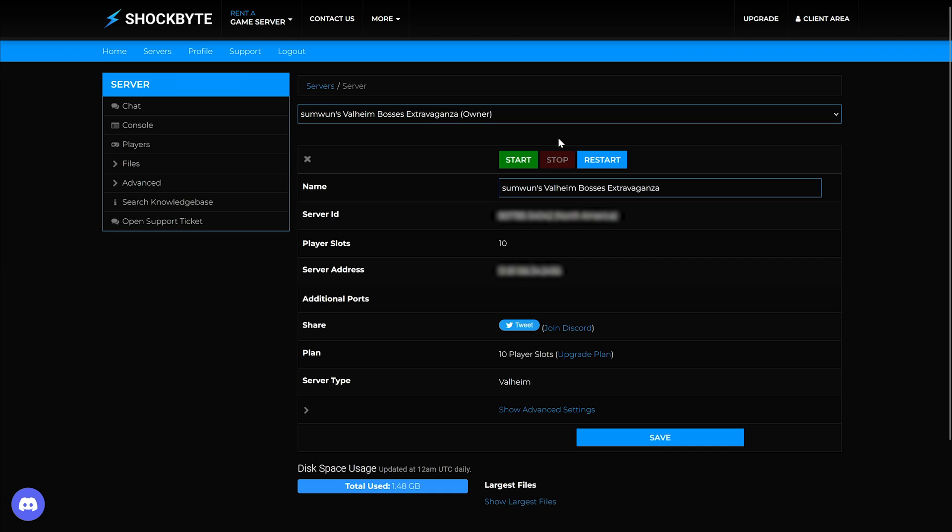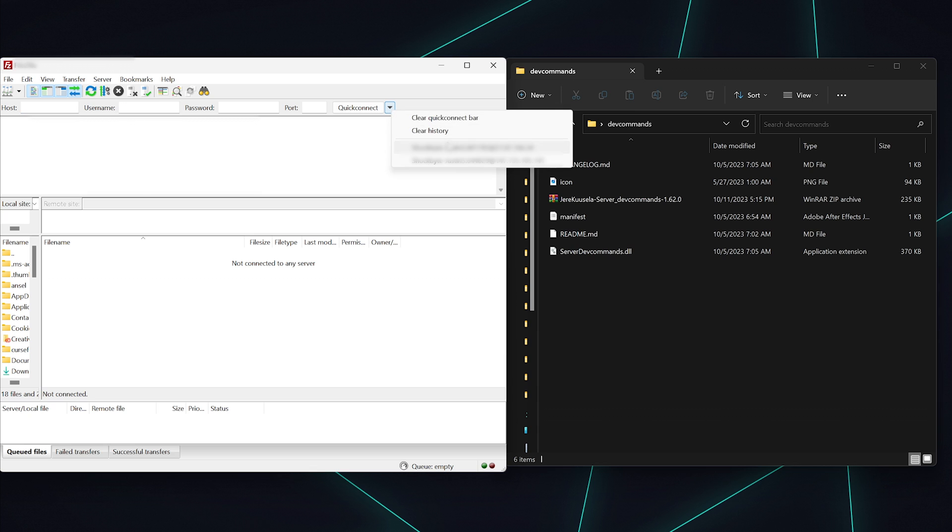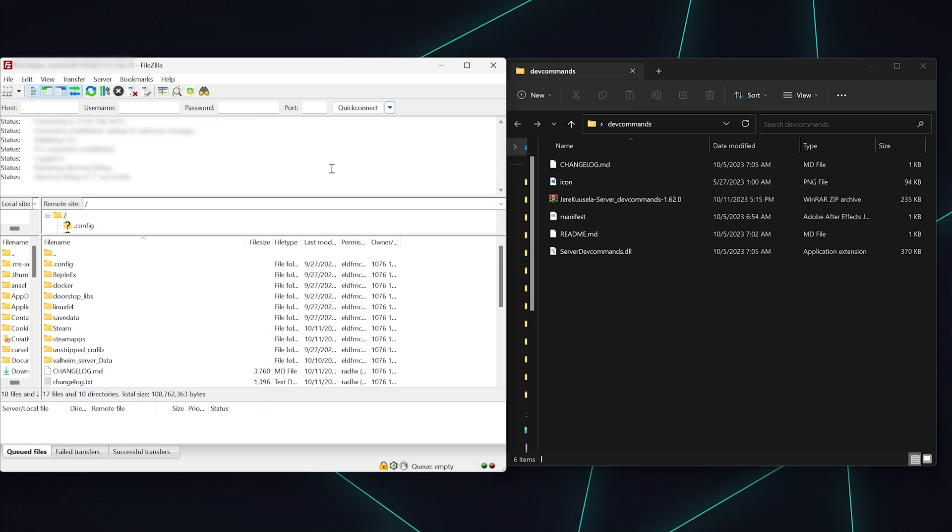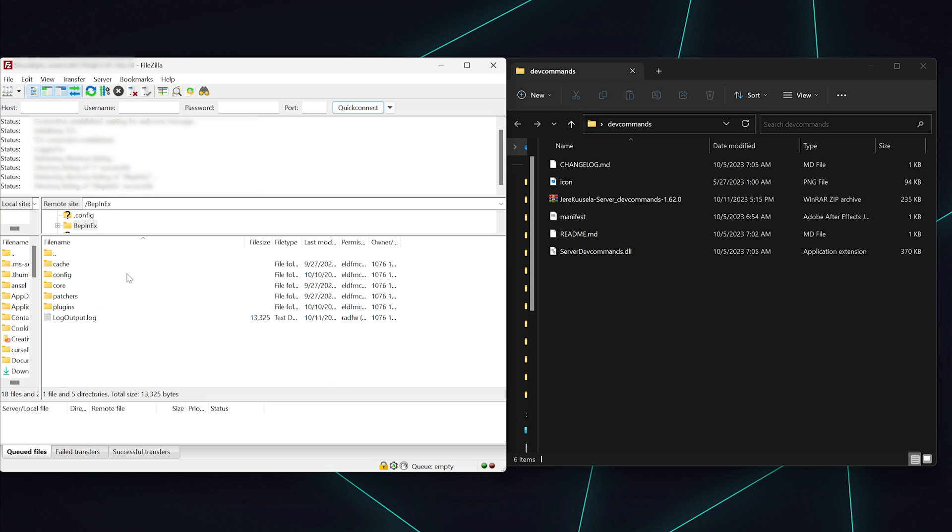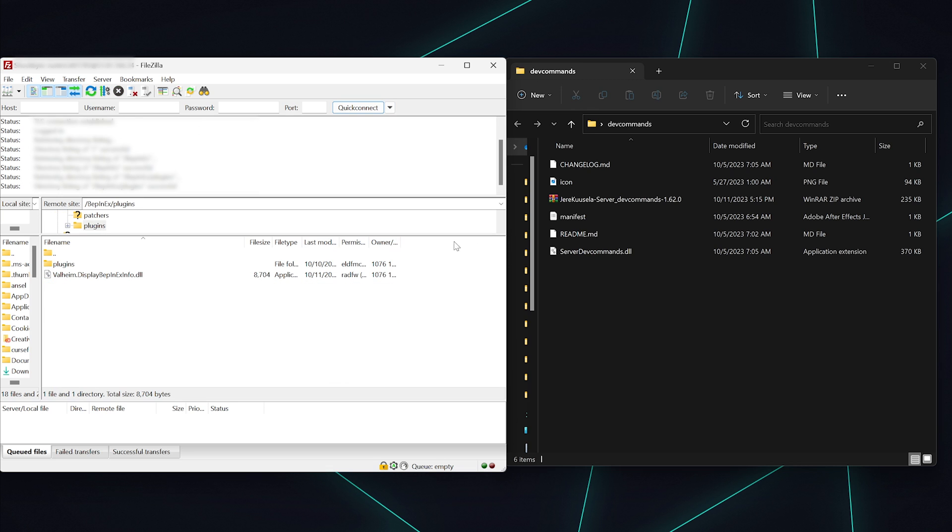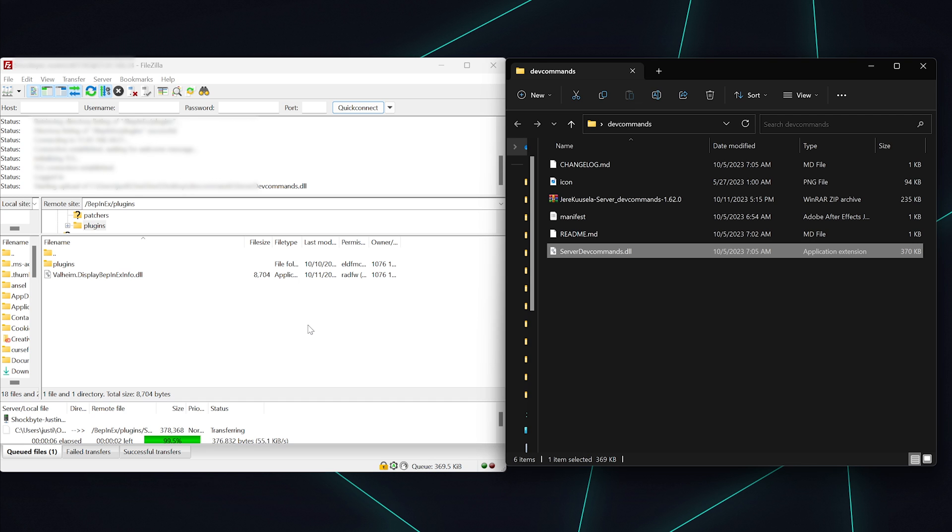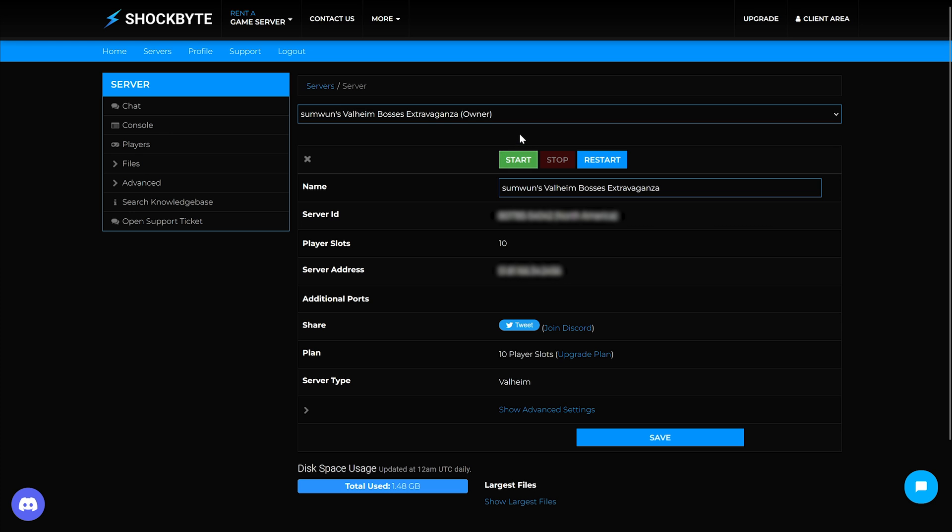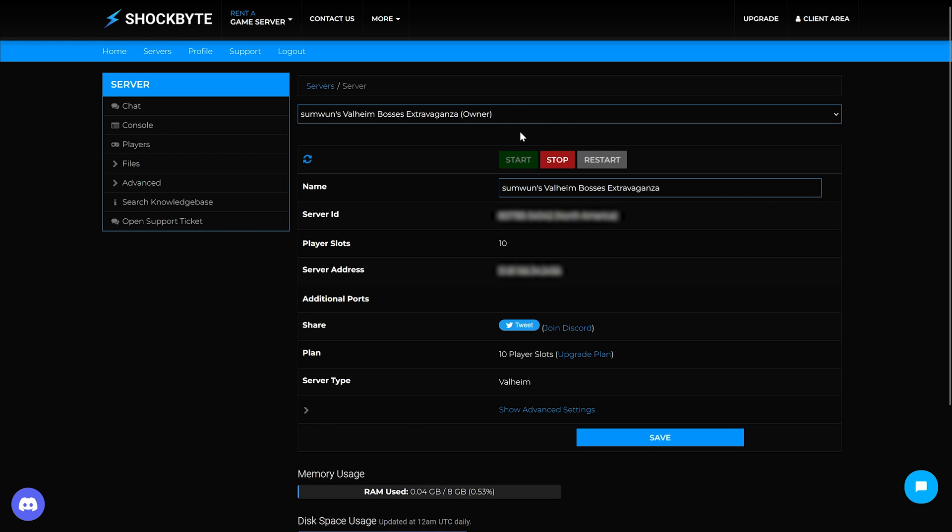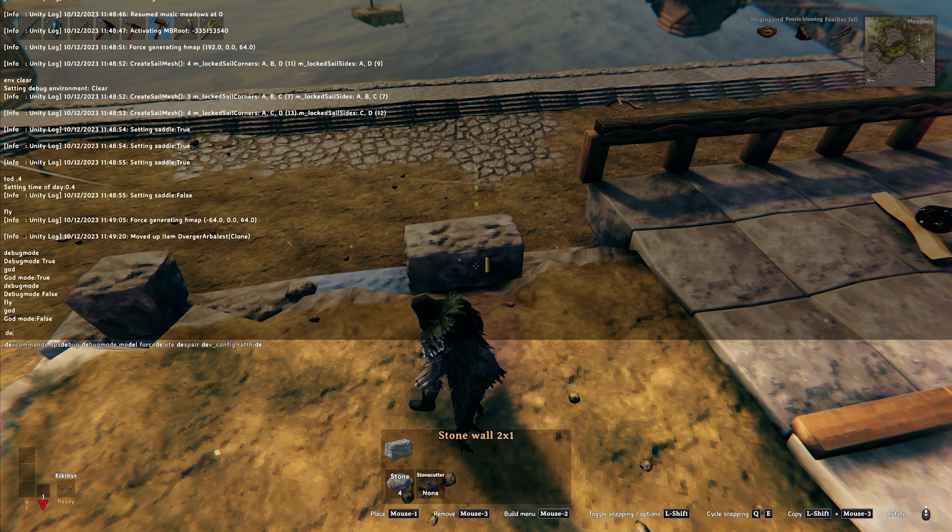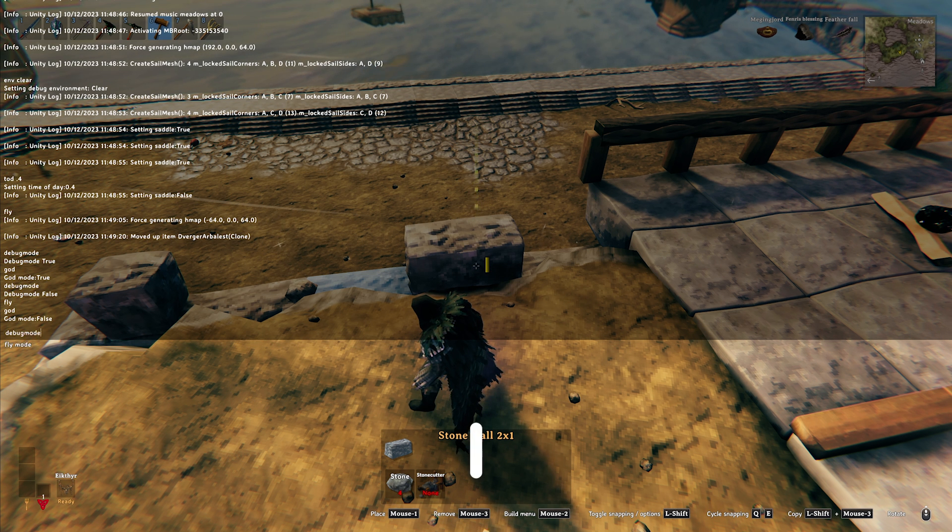Stop your server, then connect to your FTP client through FileZilla. Navigate to BepInEx, then open up the plugins folder. Upload the servercommands.dll file to this folder. Start your server back up, and now you should be able to use mod commands.